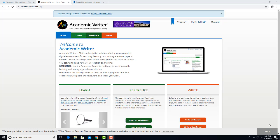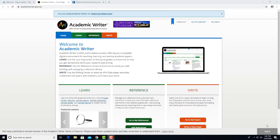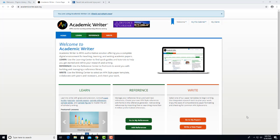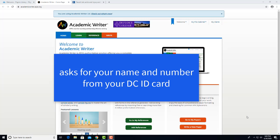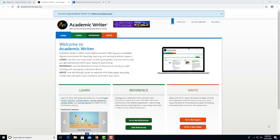When you try to click on Academic Writer from off-campus, a box will come up asking you for your name and library card number. I can't show you that here because I'm recording this from a computer on the campus network. The library card number it will ask you for is on your DC ID card, your student number with 80 in front of it. Once you are authenticated,